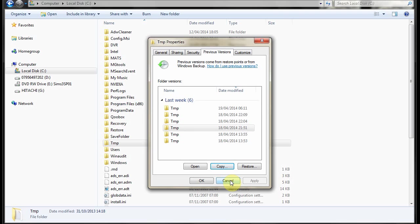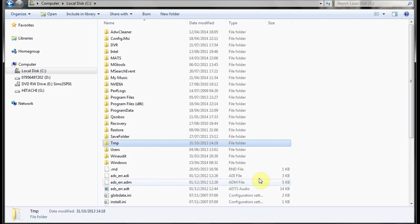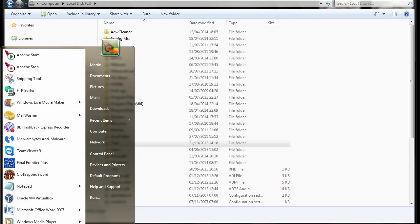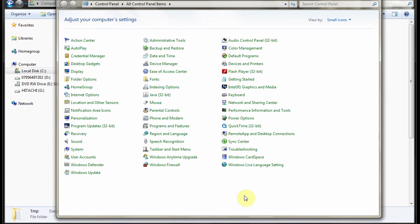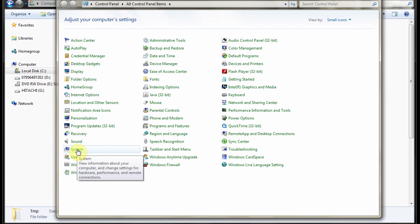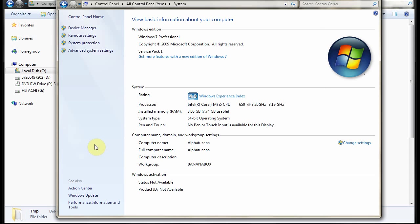Now if you've got Windows 7 Professional, Enterprise or Ultimate and this option is not there, that's probably because it isn't activated. You have to go to Control Panel, System, System Protection.